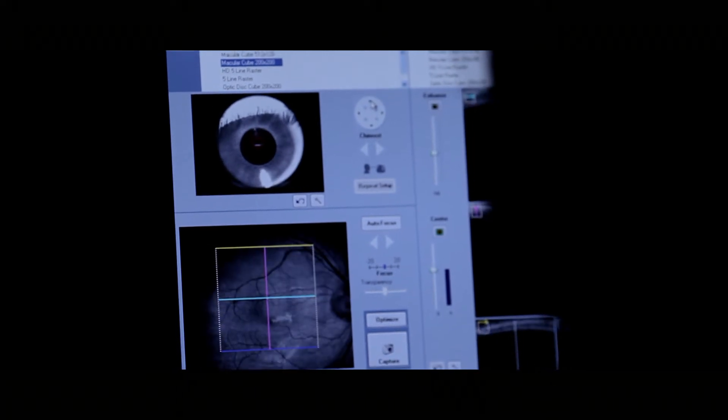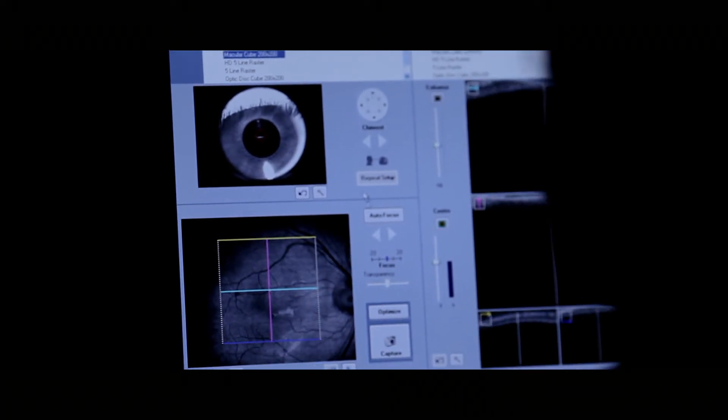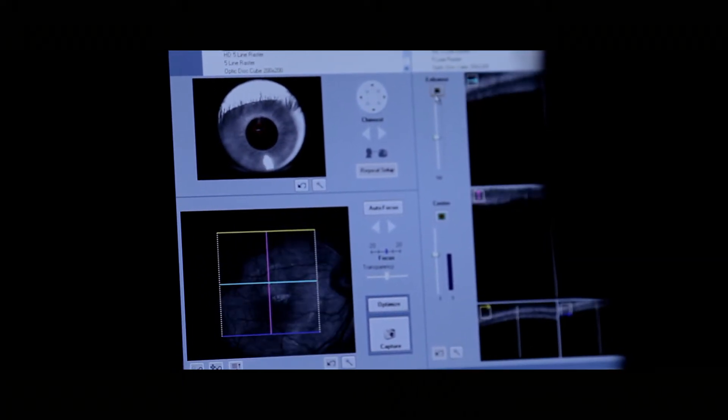Vision science has taught us a lot about the eye and about the retina, but as we go beyond the optic nerve into the visual cortex, we begin to face profound mysteries. One of the questions is how do these networks of neurons in the visual cortex analyze and interpret all this information coming in from the optic nerve?